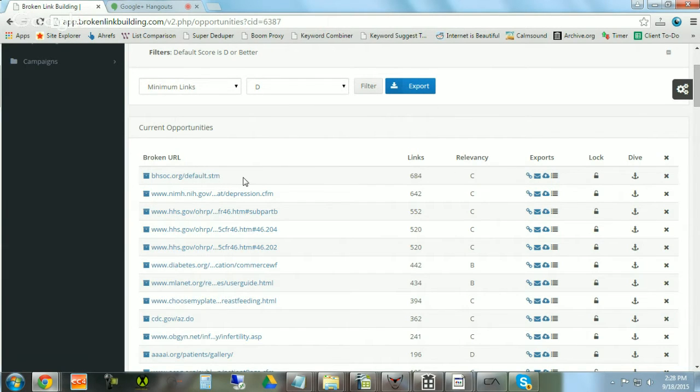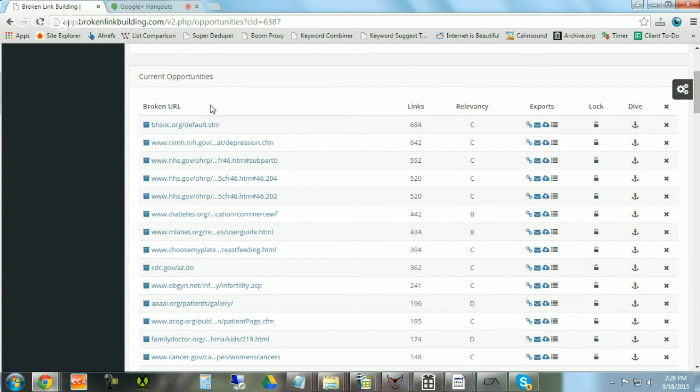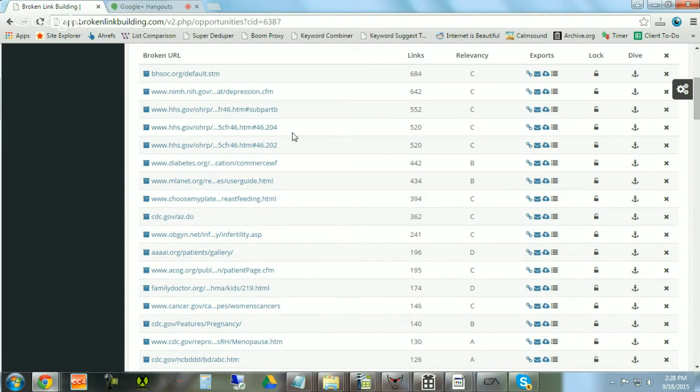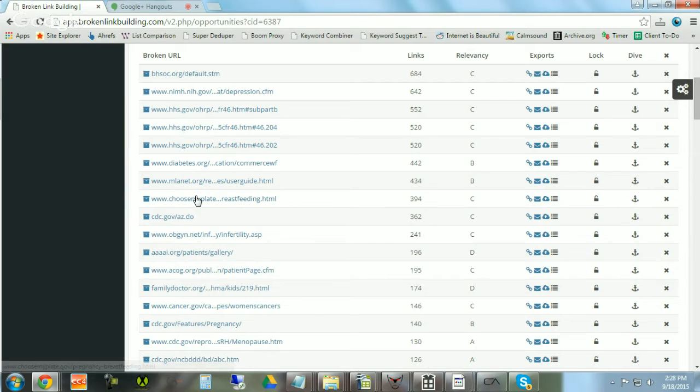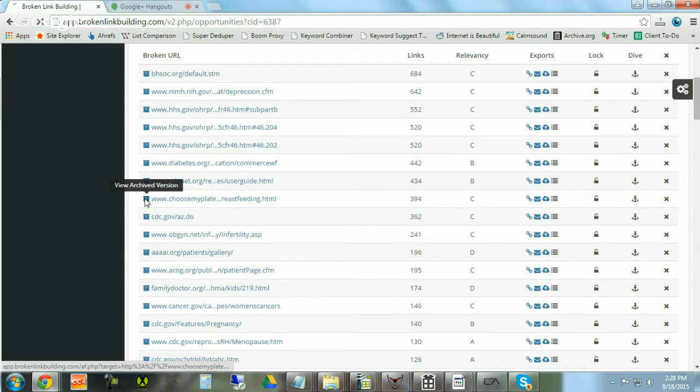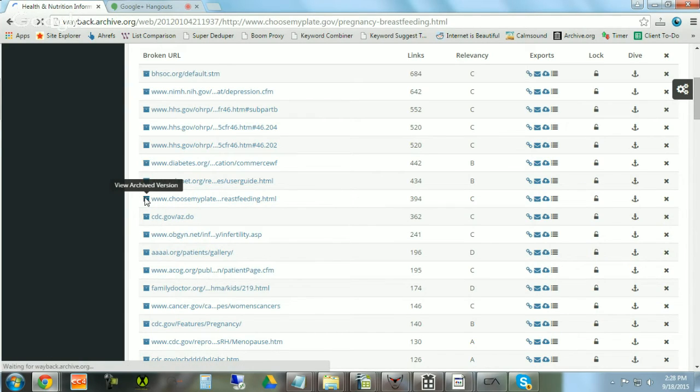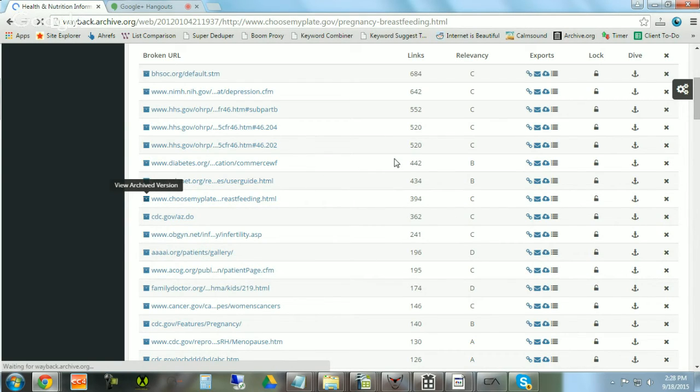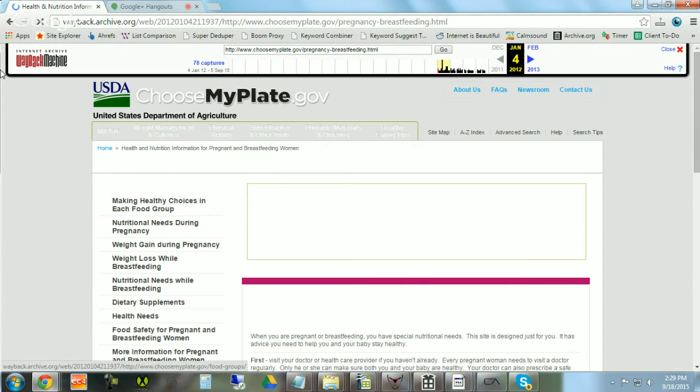So here we have some examples of broken pages that are related to pregnancy and women's health. Scrolling down we see stuff on, for example, breastfeeding, infertility. So quickly how to use this page, you would click on the view archived version here on the left to get a sense of what that page used to be. This is sort of qualifying and determining if we want to use a particular dead opportunity in our efforts.